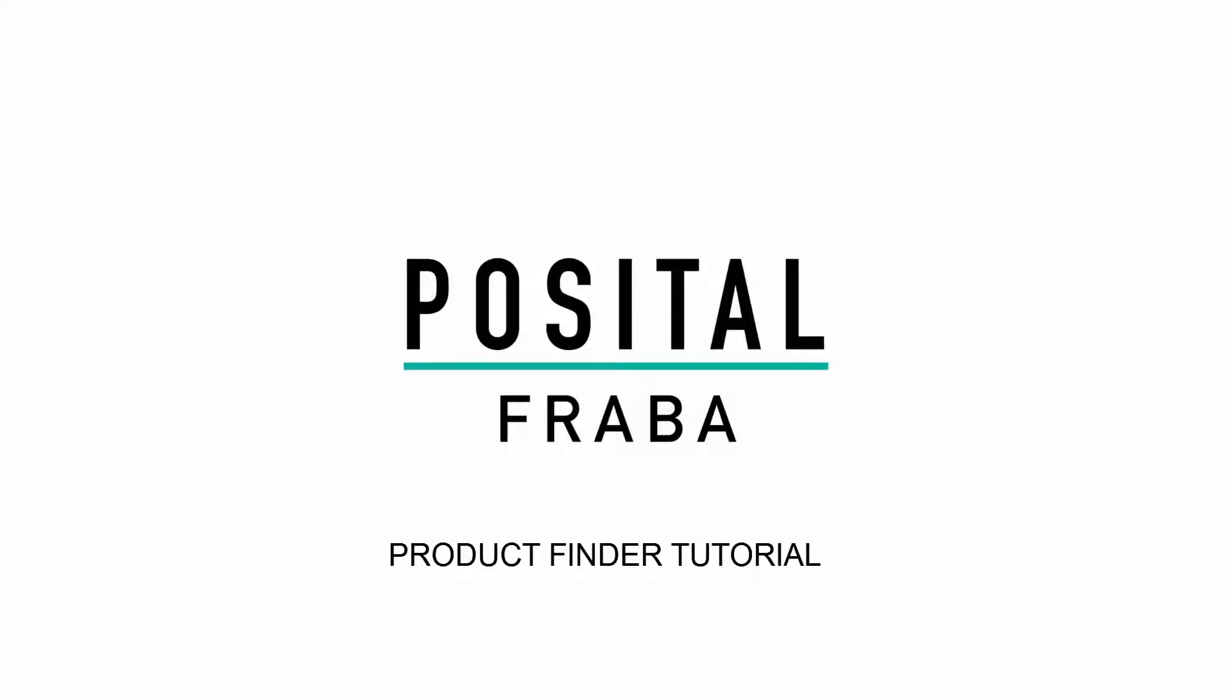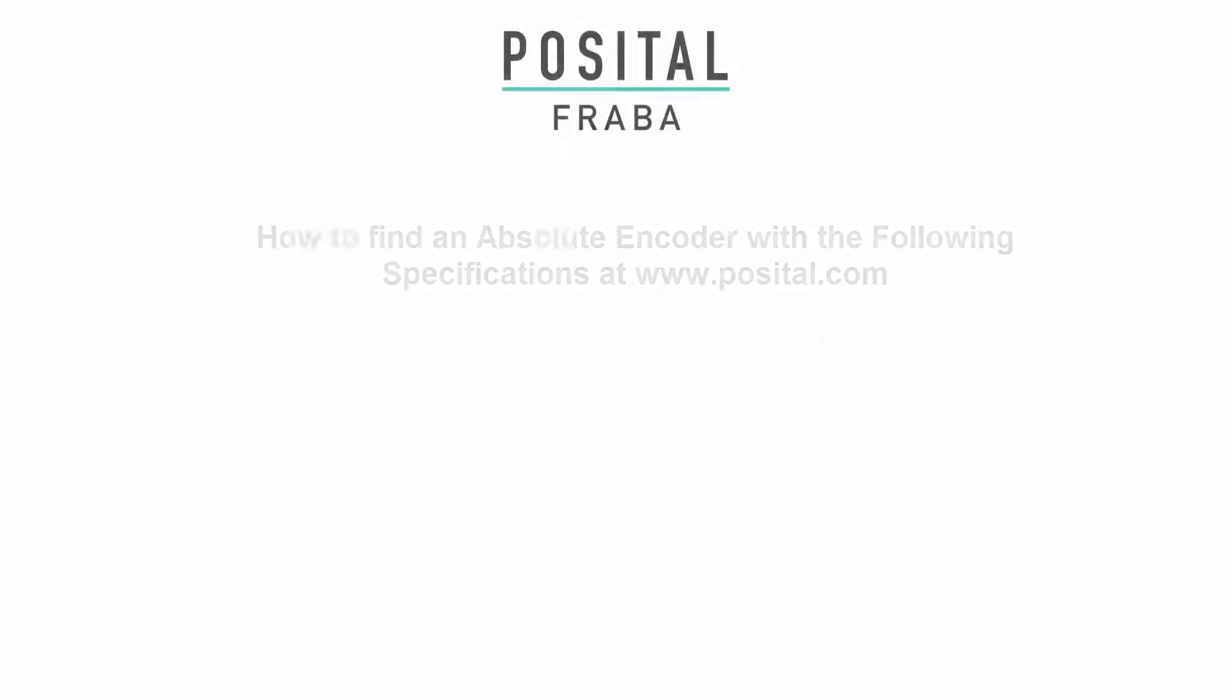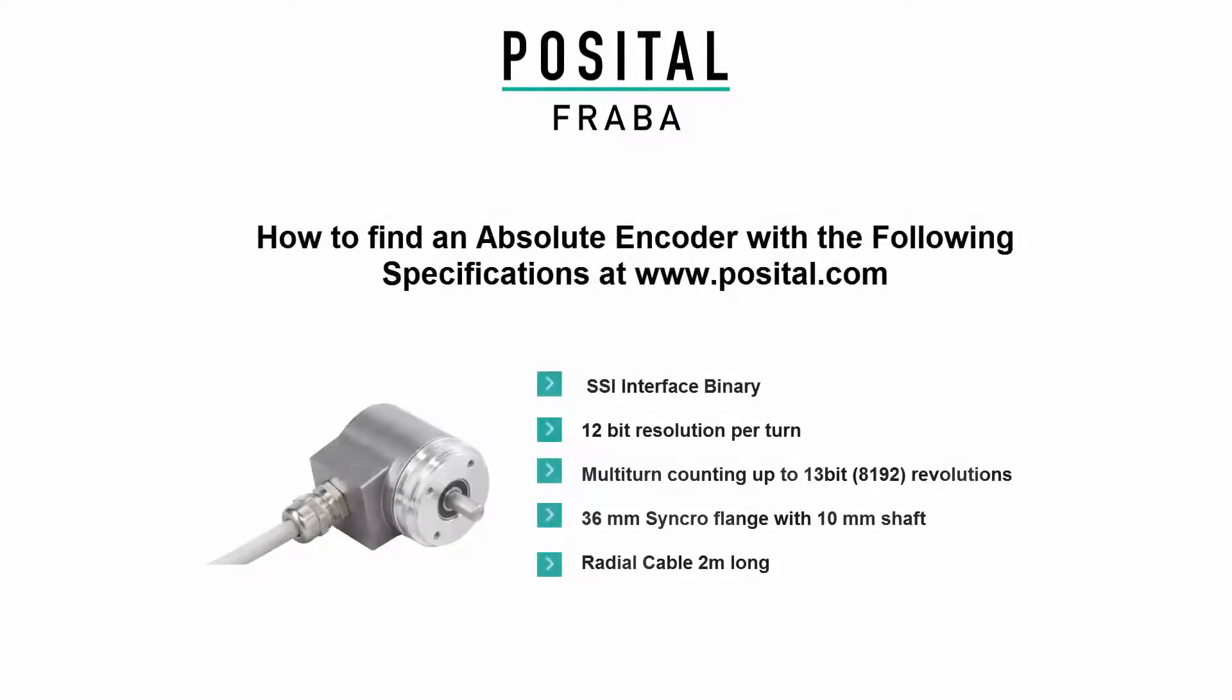Welcome to the Positol Frava Product Finder tutorial. In this tutorial, we will find an SSI encoder with the following specifications.